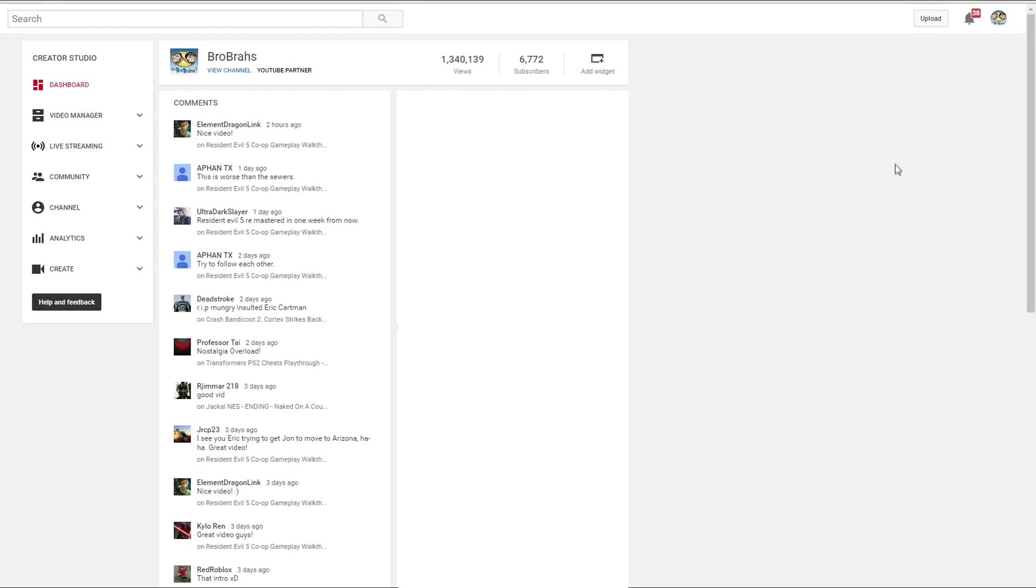That's going to bring you to your dashboard. Here you're going to see any comments that you have on your videos, and then on the right side I have it blanked out because I don't believe I'm allowed to show it with my network, but there will be stats and stuff like that.